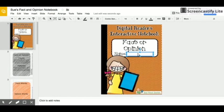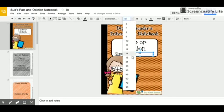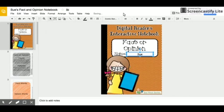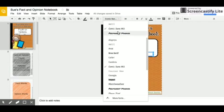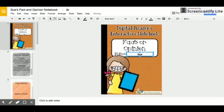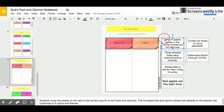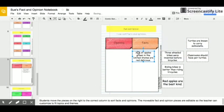Students type inside of text boxes to answer questions and change font sizes and styles. Moveable pieces make activities quick and easy for teachers.